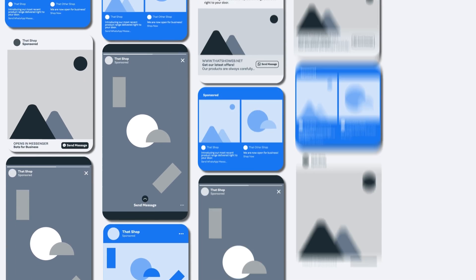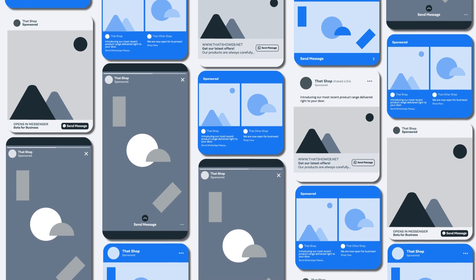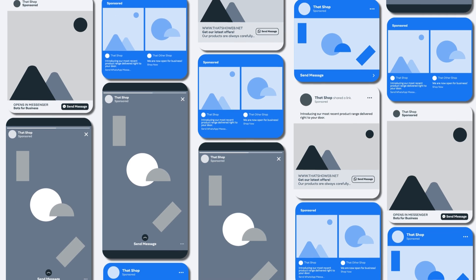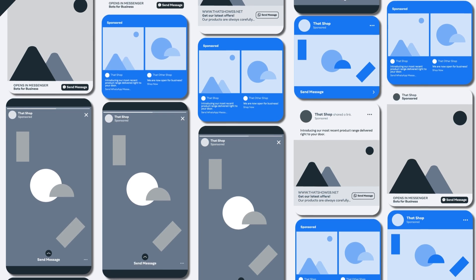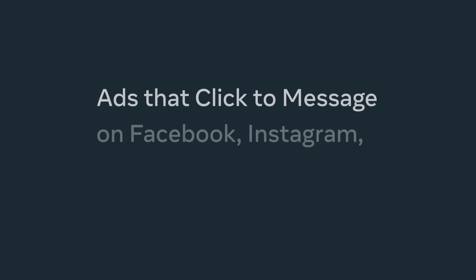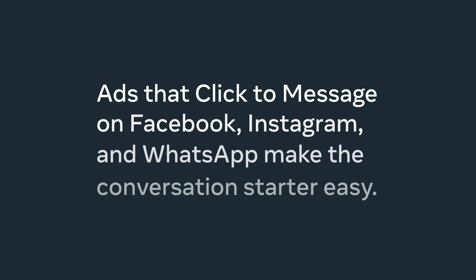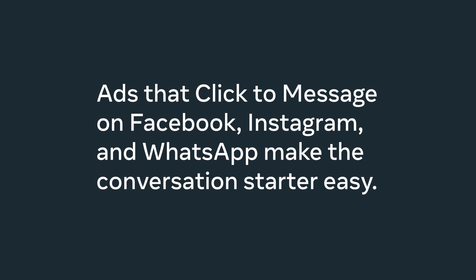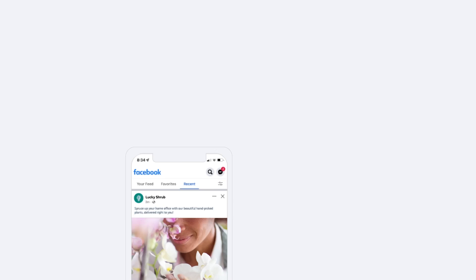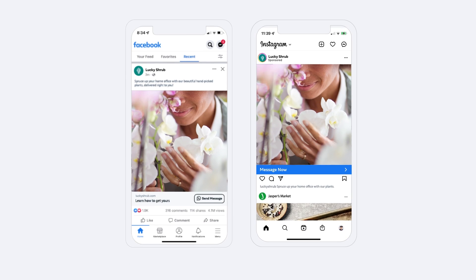Lots of people want to interact with your business, but don't understand how they could get in contact with you. Ads that click to message on Facebook, Instagram, and WhatsApp make the conversation starter easy. These unique ad units make it simple for people to connect with your business.